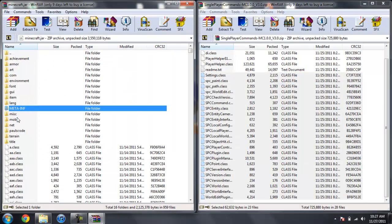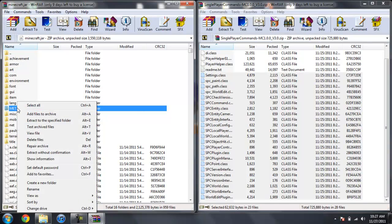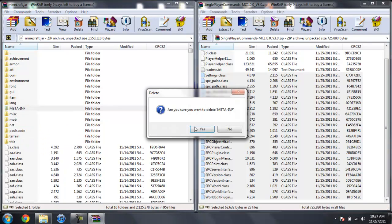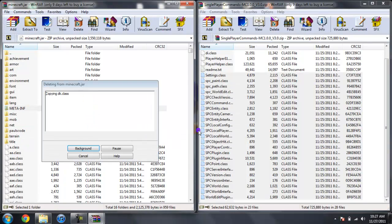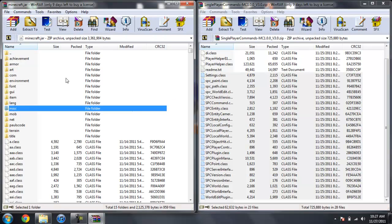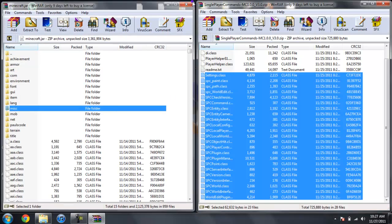Now delete meta-inf. So left click it, then right click and do delete files. Hit yes. So there you go. After you delete meta-inf, you're done with your Minecraft jar. You can go ahead and close that now.